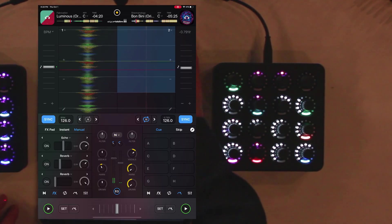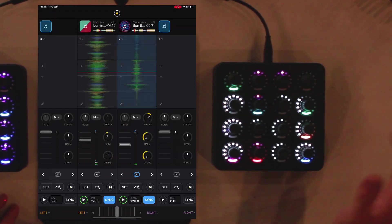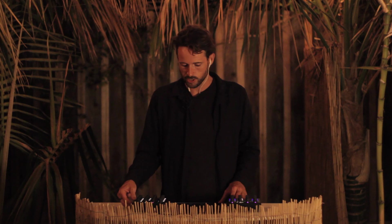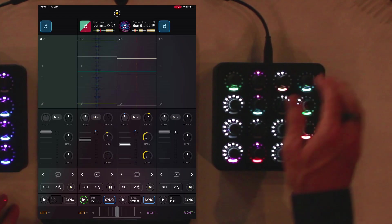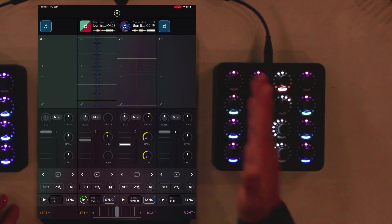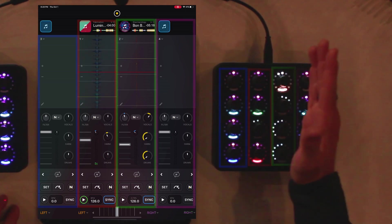So let's add some more decks and go to the four decks page. Now this is where it gets interesting on the MIDI Fighter Twister. If we switch to the next page, we now have four decks. One, two, three, four.